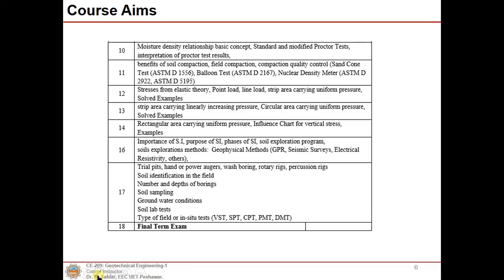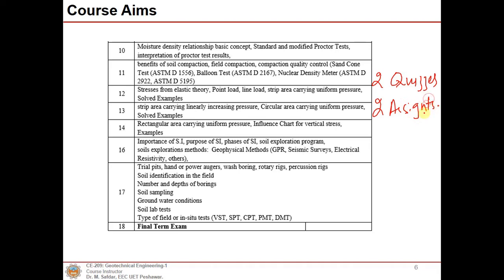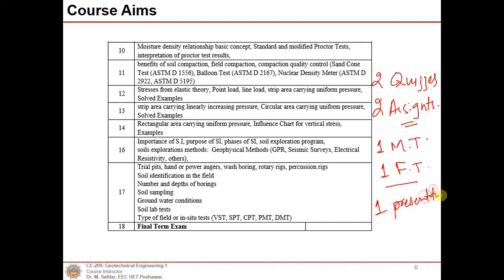The course assessment will include two quizzes, two assignments, one midterm exam, and one final term exam. We may also take one student presentation on the topic of field compaction, if time permits.